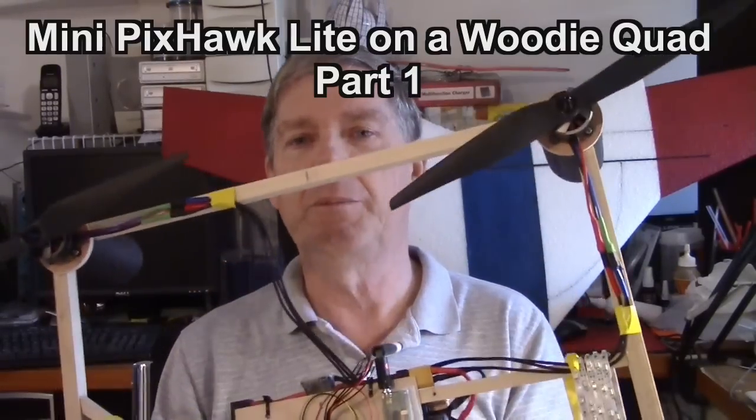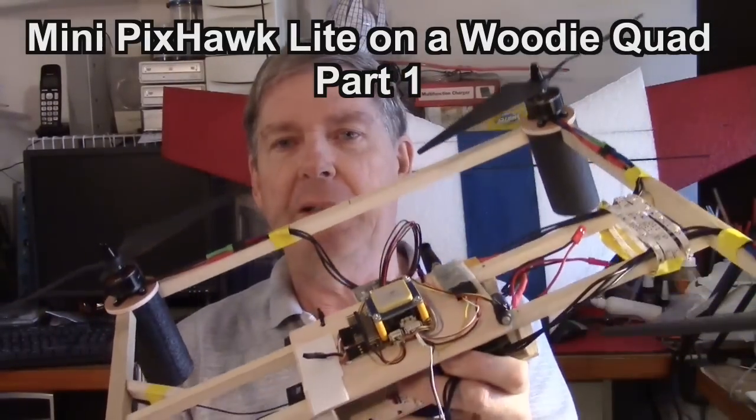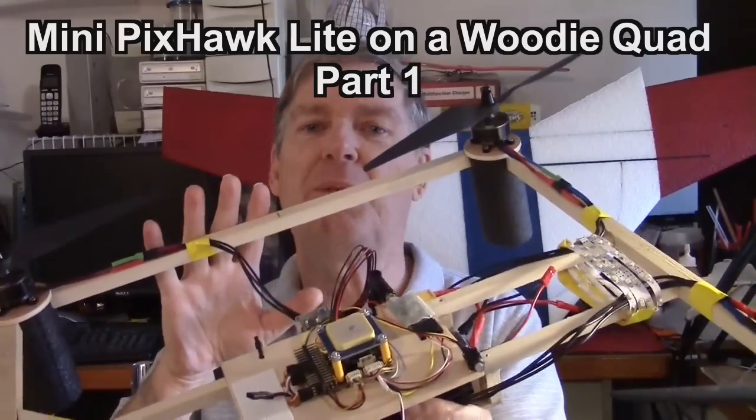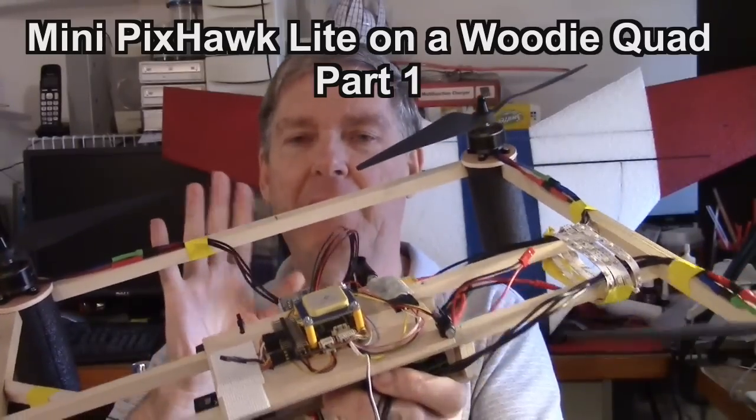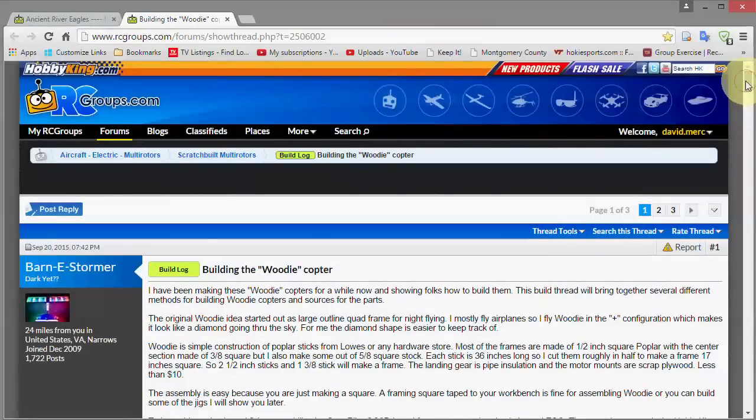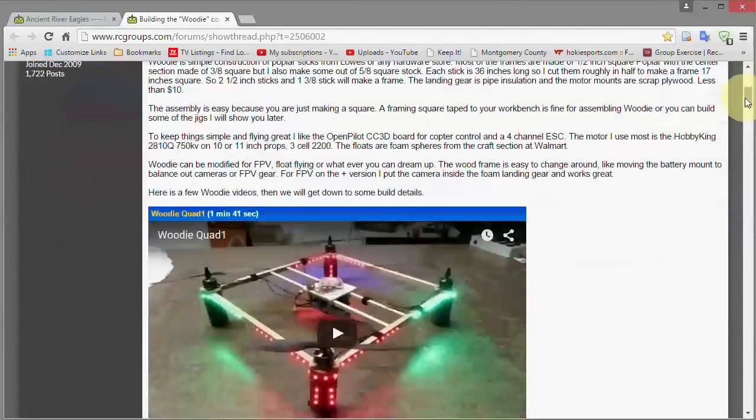This is the first video in my Woody quadcopter build series and there's complete information about how to build the frame on RC Groups and I'll put a link to that.